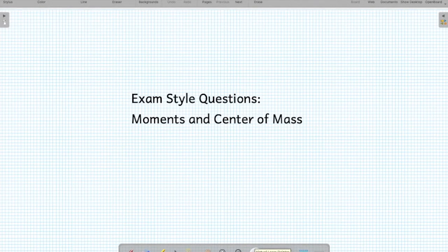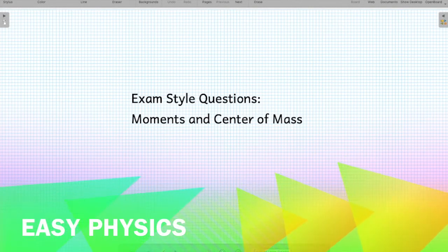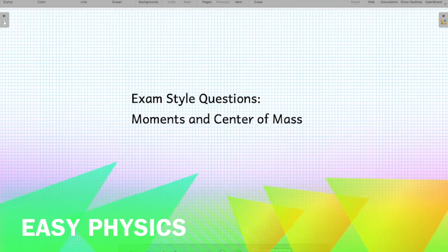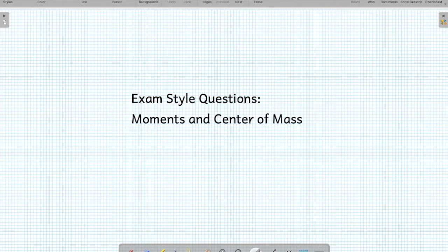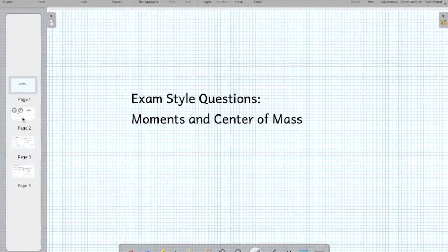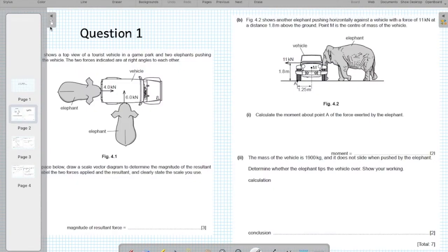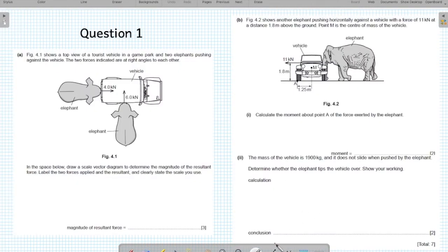Now that we have completed the theory on moments, the principle of moments, equilibrium, the center of mass, and stability, let us start practicing some examination style questions. If you had any doubts on the theory, I hope when we go through these examination style questions, all your doubts will be clarified. So let us start with question number one.